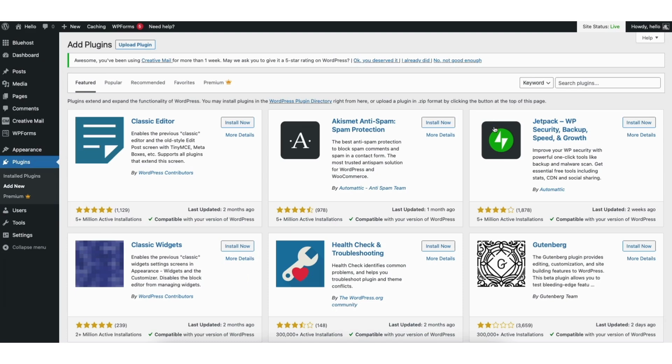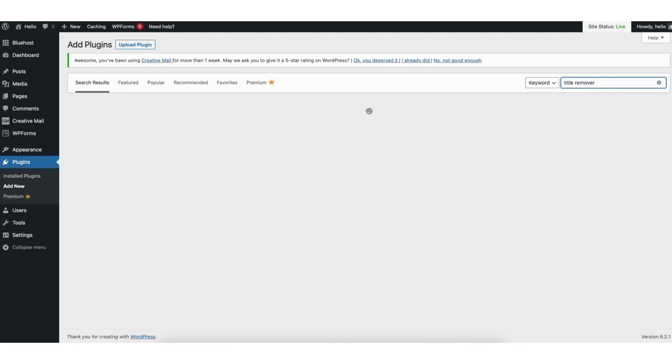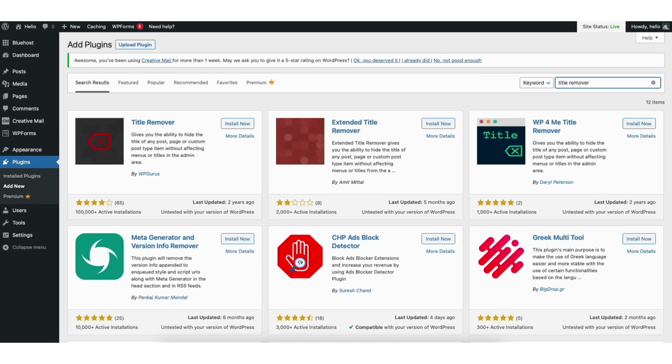In the search field, type in title remover. You'll see the title remover plugin. Click the install now button. Click activate.